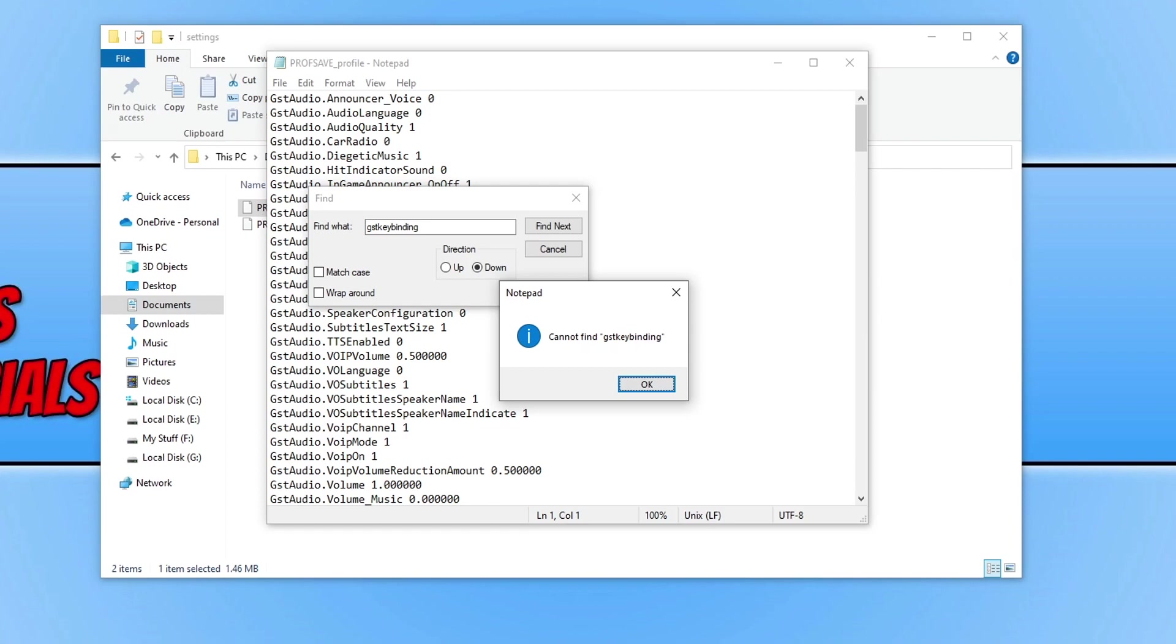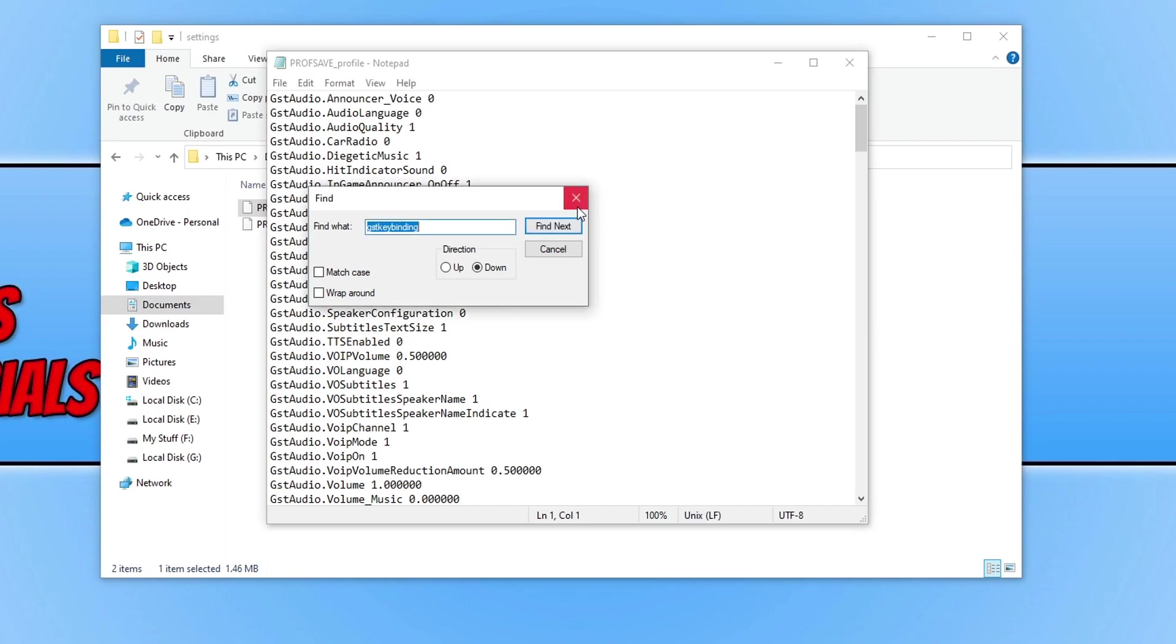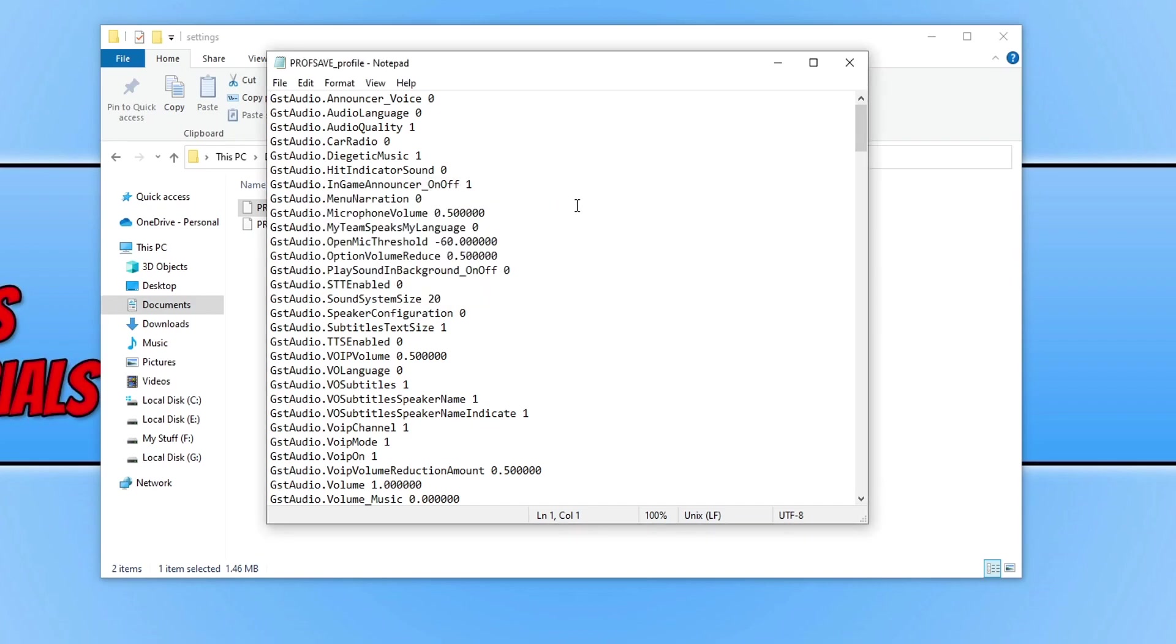As you can see it cannot find it within my file, and that's because I no longer have any key binding set. But if you have some key binding set, you need to delete all the rows that say GSTkey binding dot infantry dot concept yaw. Delete all those lines and then go File, Save.